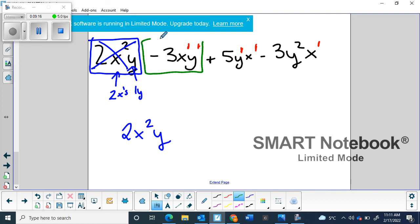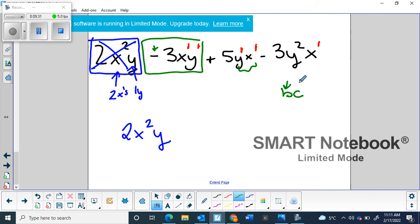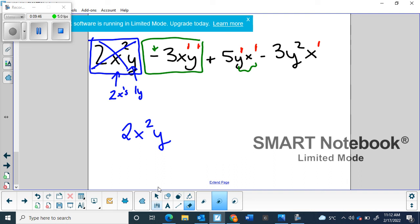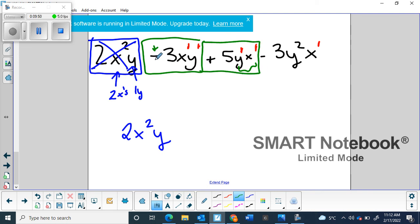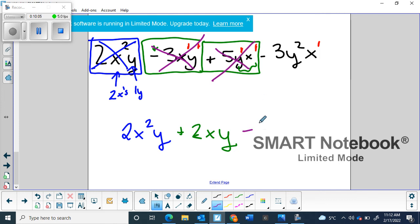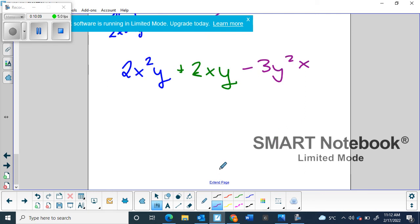Moving on to the next term, I take the sign in front — it's a minus — and I'm looking for one x and one y. I find one x and one y here, but they're in a different order. That doesn't matter: just like BC and CB both describe a burger with cheese, it's the same thing as a cheeseburger. As long as you have one of each variable, they're like terms — order doesn't matter, we just write algebra alphabetically. So minus three plus five is plus two, giving us 2xy. The final remaining term stays as is: −3y²x. That's our fully simplified expression.